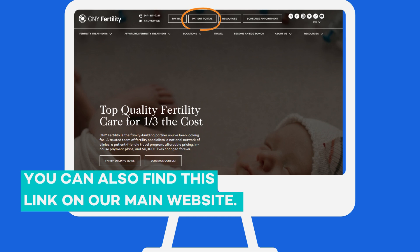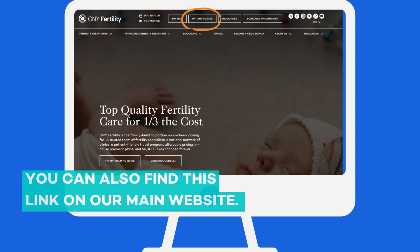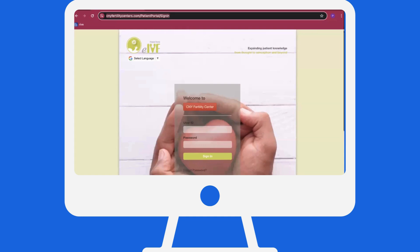You can also find a button to this link on our main CNY Fertility website. Here, you can type in your username and password and click Sign In.